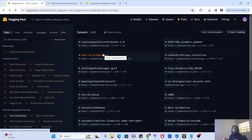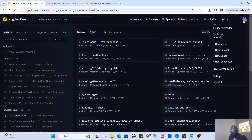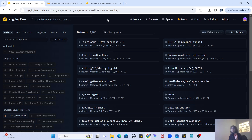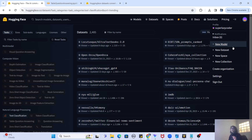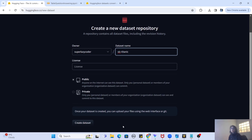Now let's talk about how you can create your own dataset and upload it to HuggingFace. I have downloaded a CSV file from Kaggle — the Titanic dataset. To upload it, I click on my profile and then 'New Dataset'. I'll name it 'super-lazy-coder-titanic', keep the license as empty for now, and click 'Create Dataset'. You can make it private or public — I'm going to make it public.